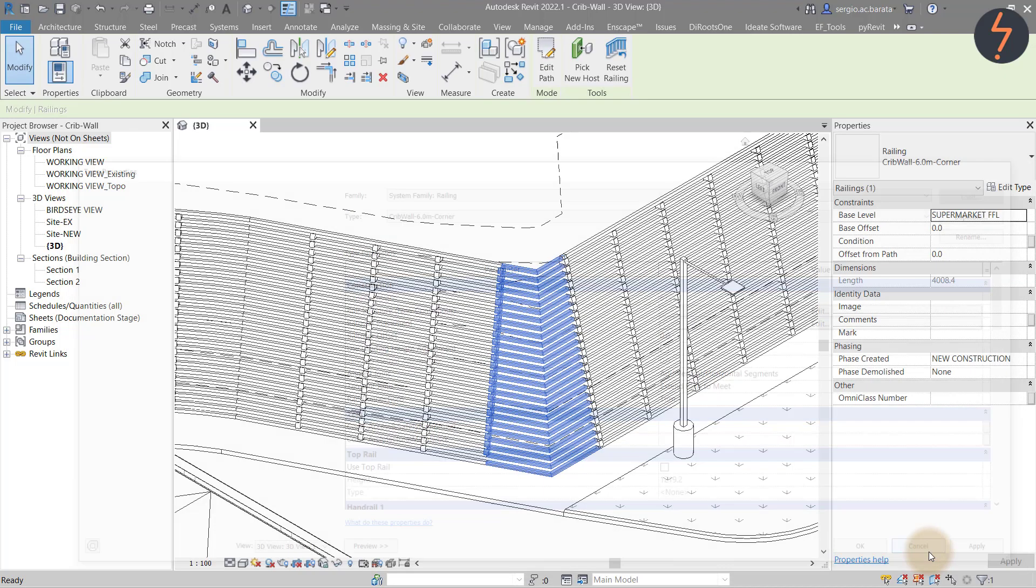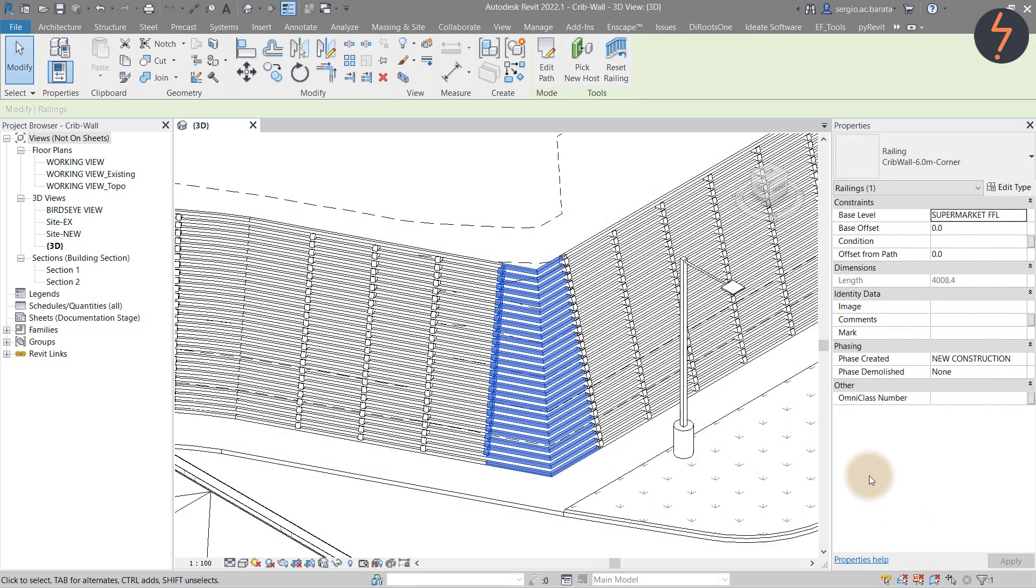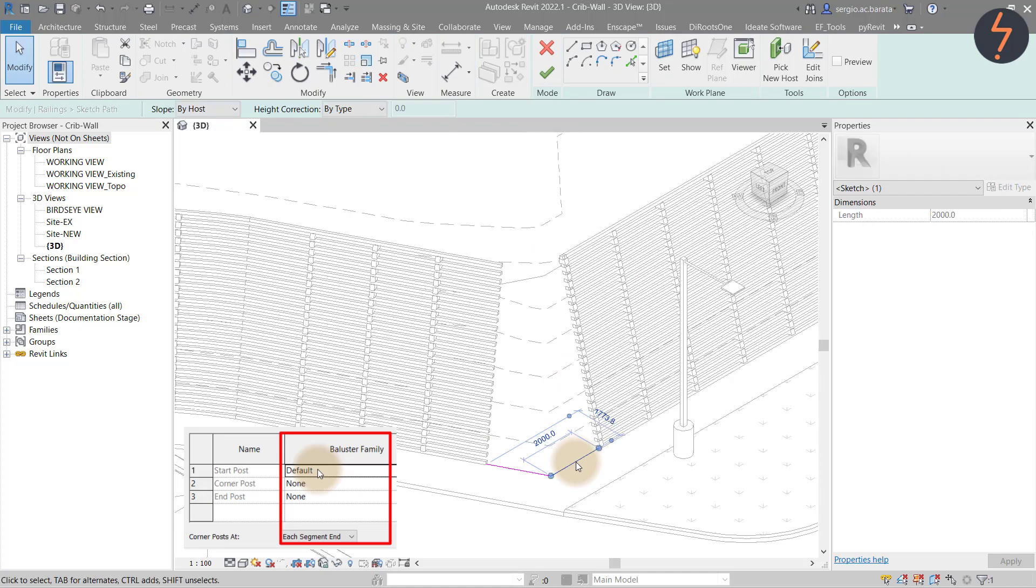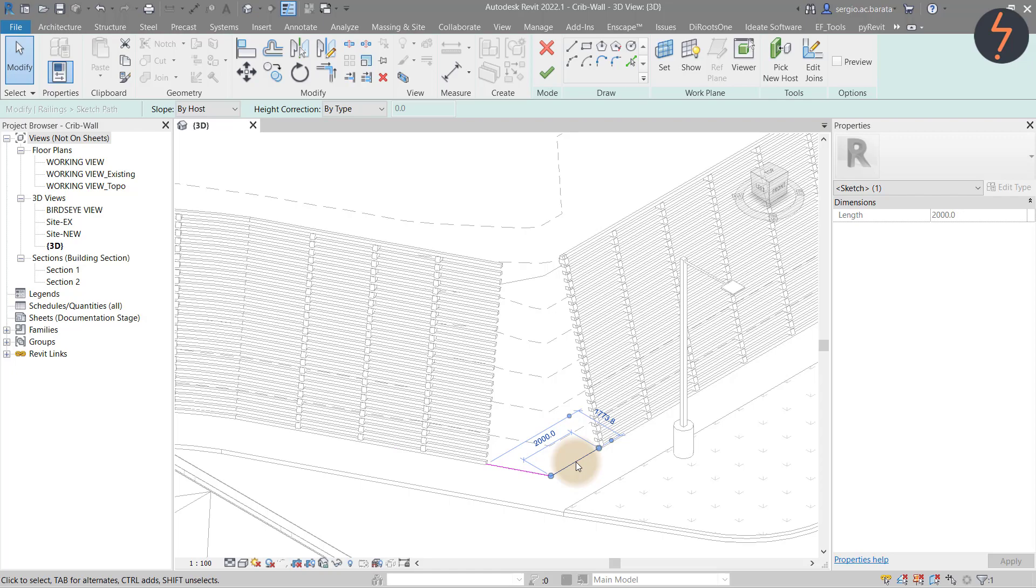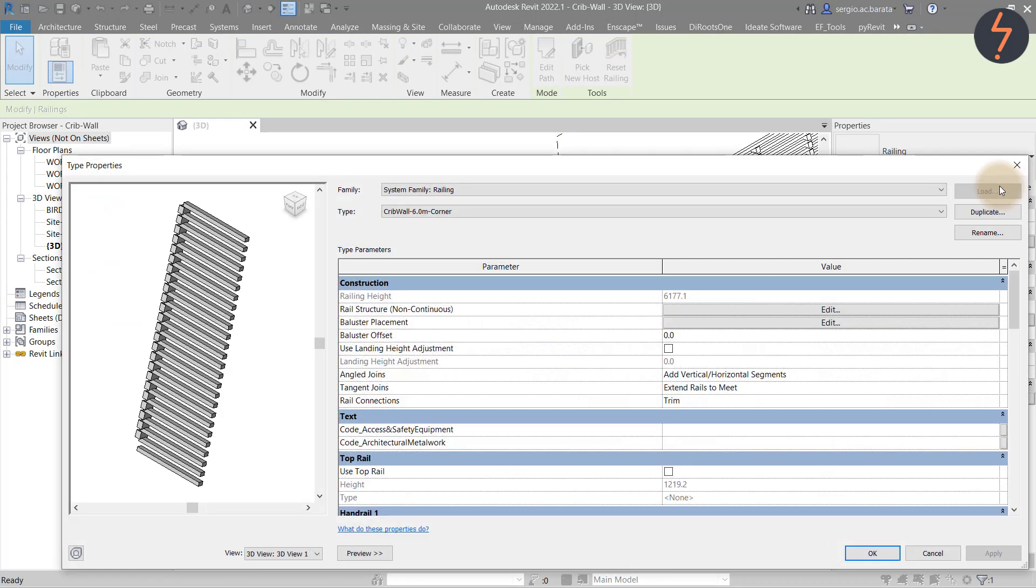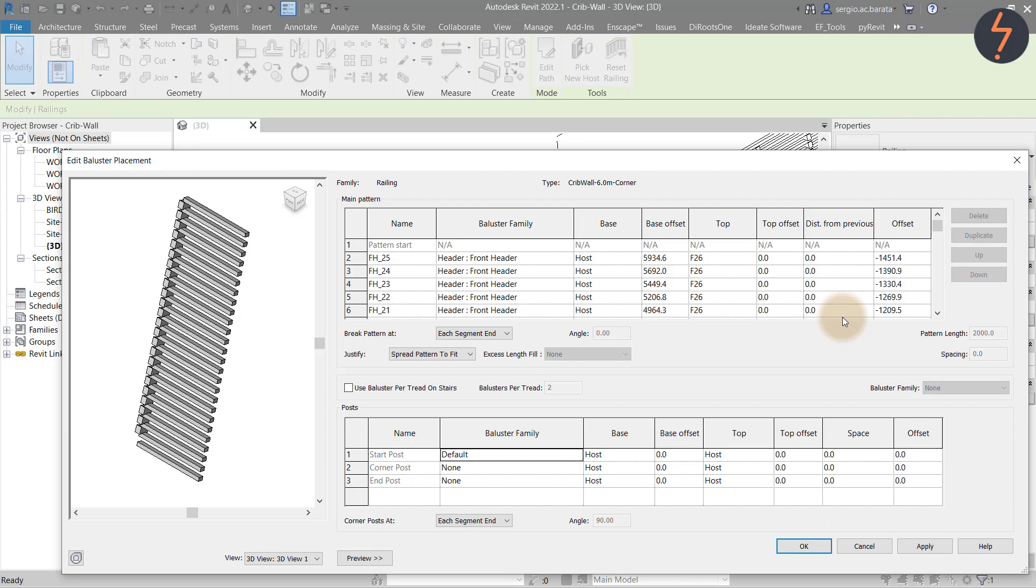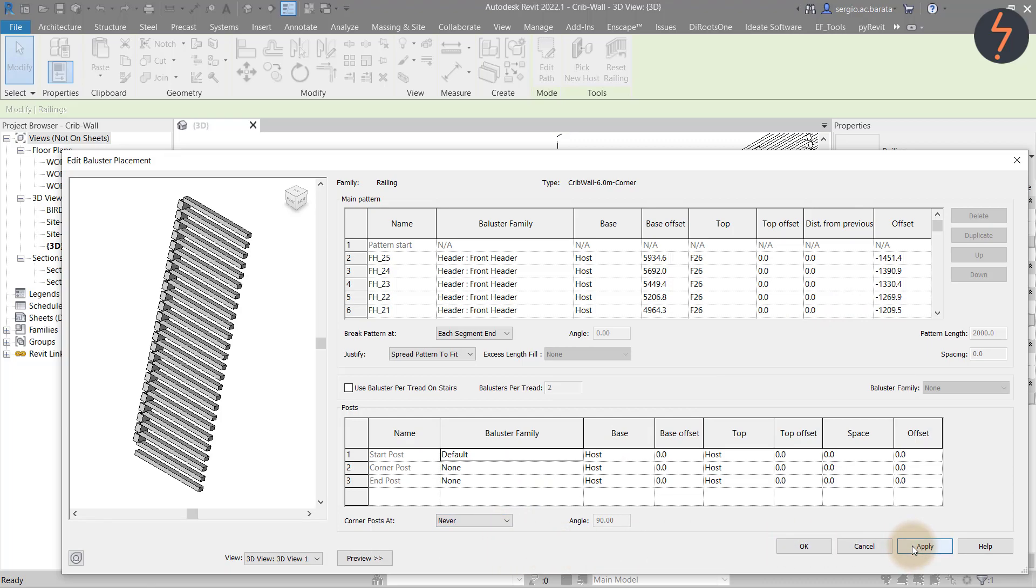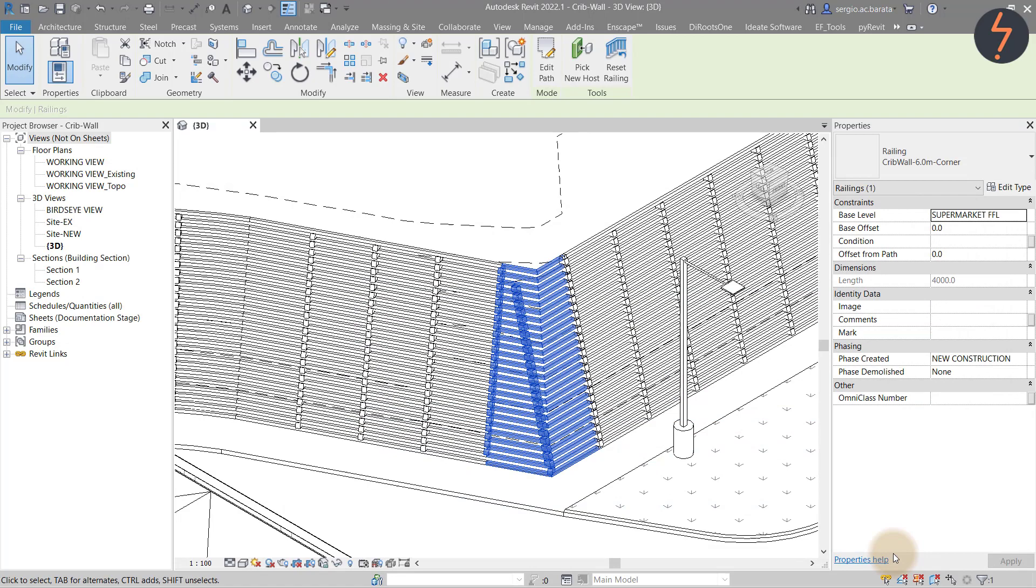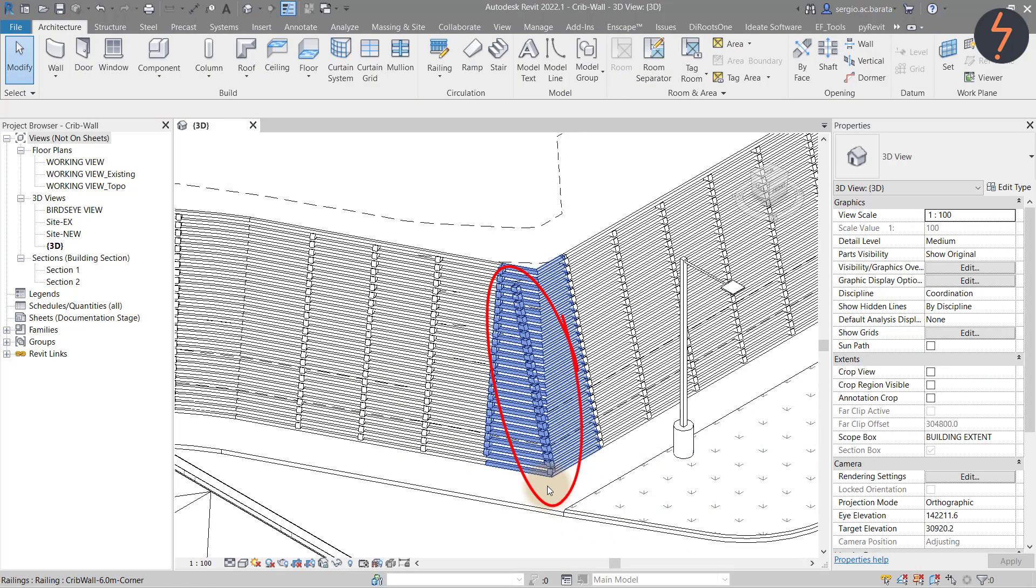Let's unpack this more. On screen, I have a corner segment. I will edit this to show you the segments, which must not exceed 2000, which is the pattern length. This can be tricky, because one could be tempted to think that setting corner posts to the setting of never would be the way to go here. But watch what happens if I apply that setting. Revit has added a corner post, made up of the header families. But due to the slope angle of this railing system, that simply doesn't work.